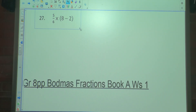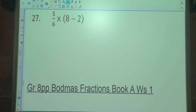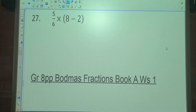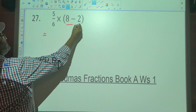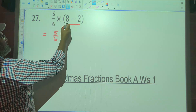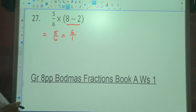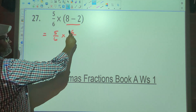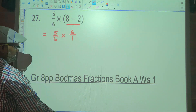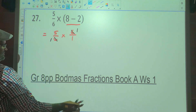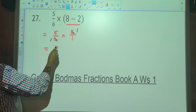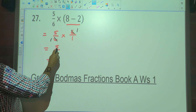Number 27. We've got 5 over 6 multiplied by, in brackets, 8 minus 2. What needs to be done first? Brackets. 8 minus 2 is 6, and that 6 is over 1. Is there anything to cancel — simplify before multiplying. 6 goes into 6 once, 6 goes into 6 once. 1 multiplied by 5 is 5, 1 multiplied by 1 is 1. 5 over 1 is 5.